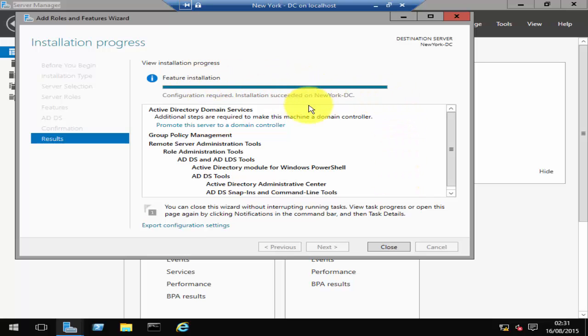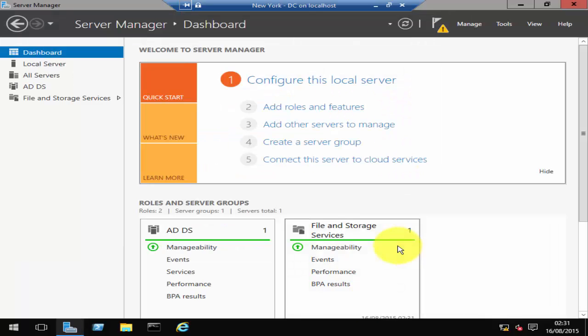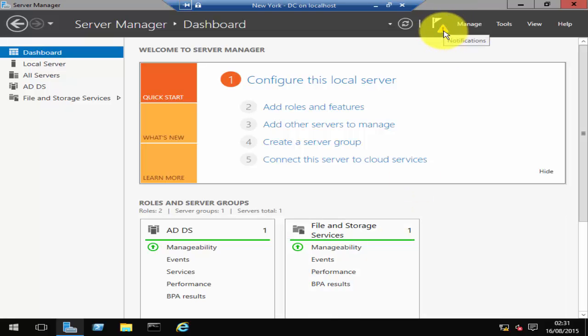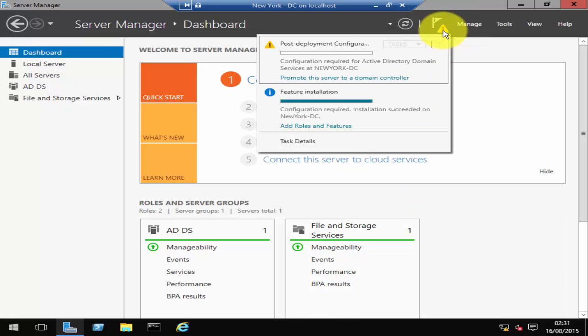As you see here, the installation has completed. Let's click on Close and you'll see this notification sign. Just click on that and then it will prompt you to promote it to a domain controller, so you can click on Promote this server to a domain controller.